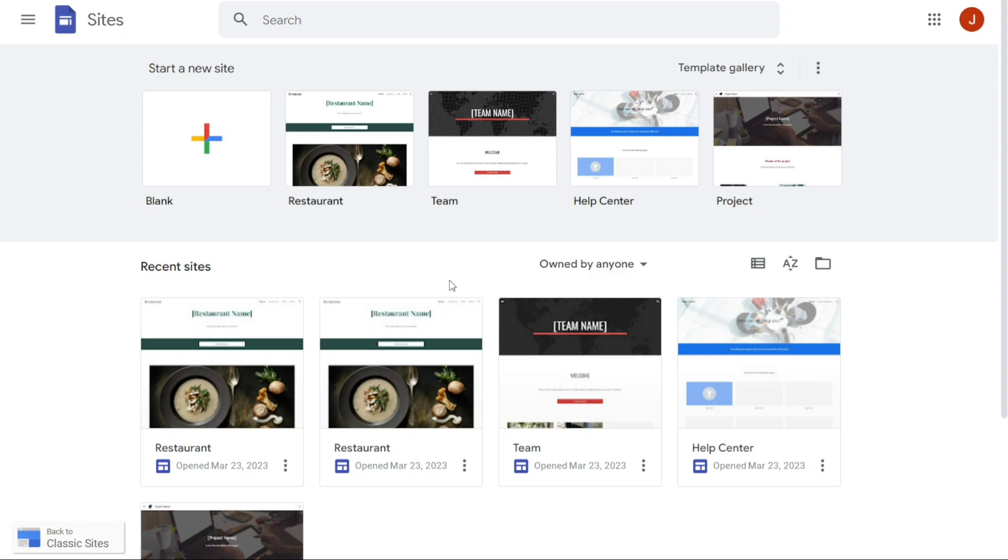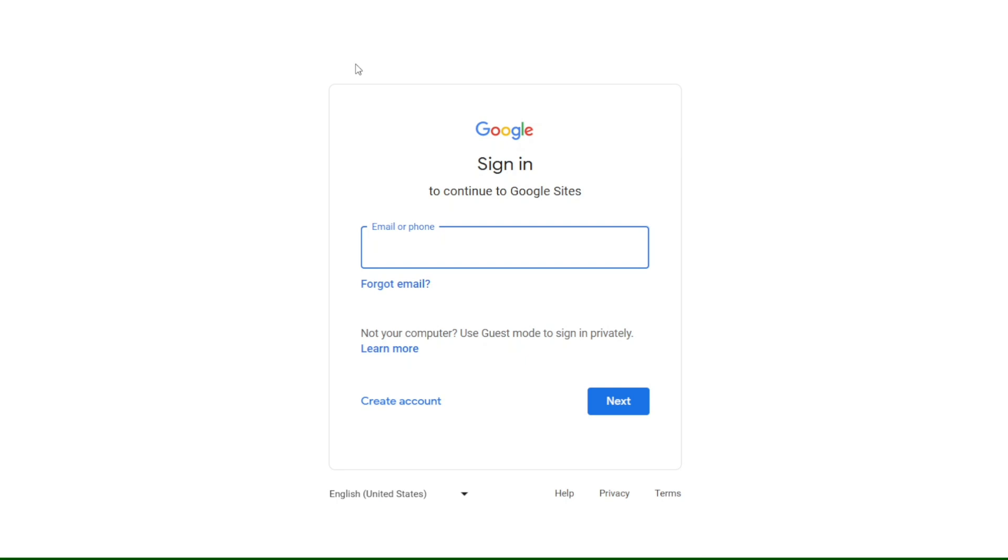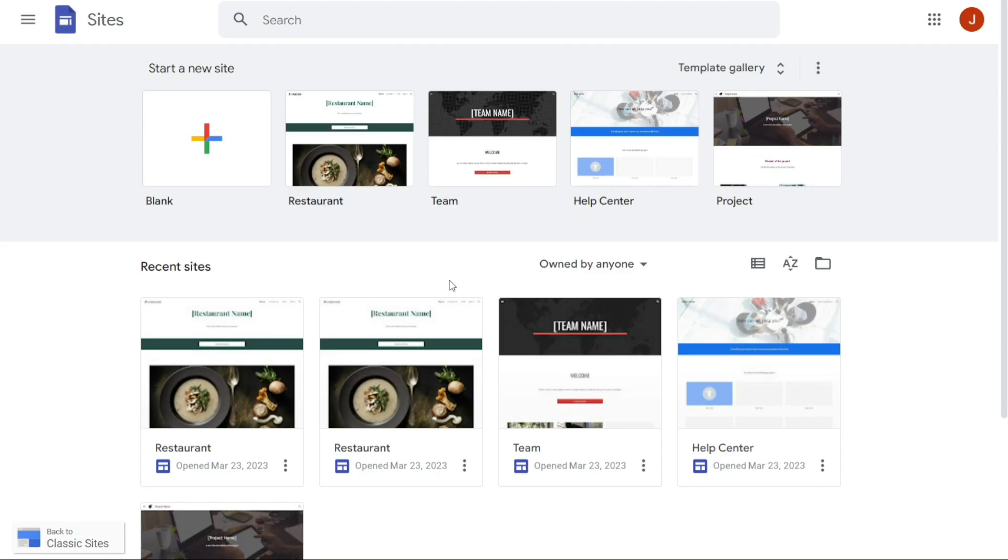To get started on making your own one-page website using Google Sites, the first step is to sign in to your Google account. You can do this by going to sites.google.com and entering your email address and password. Once you have successfully signed in, you will be taken to the Google Sites homepage where you can begin creating your website.